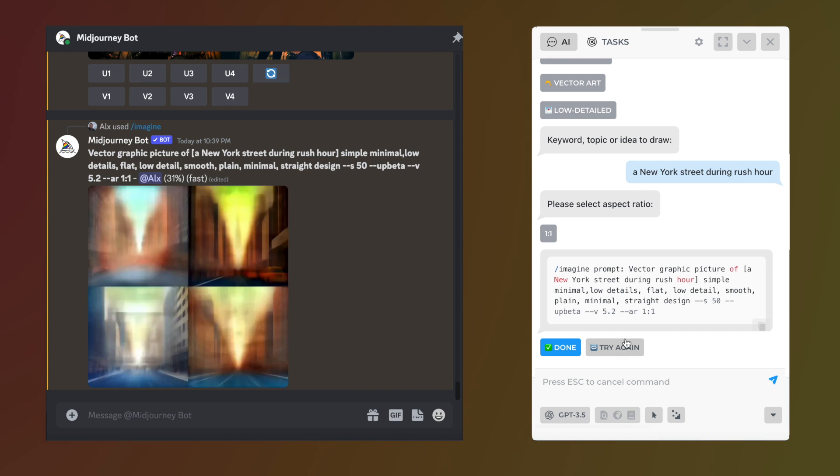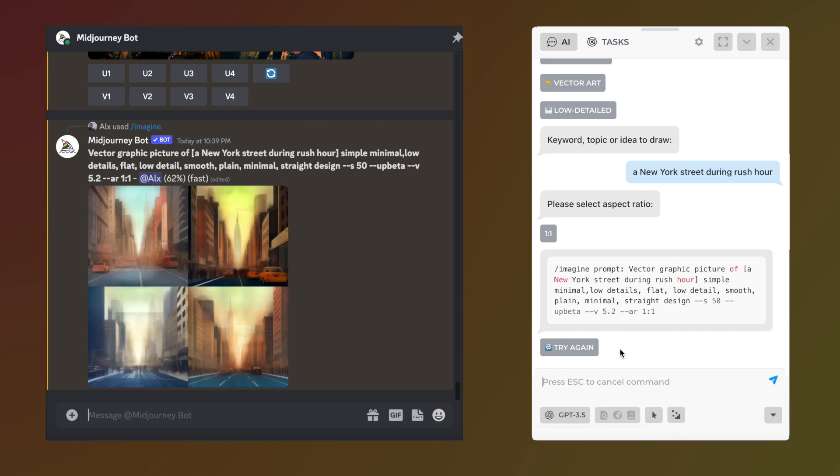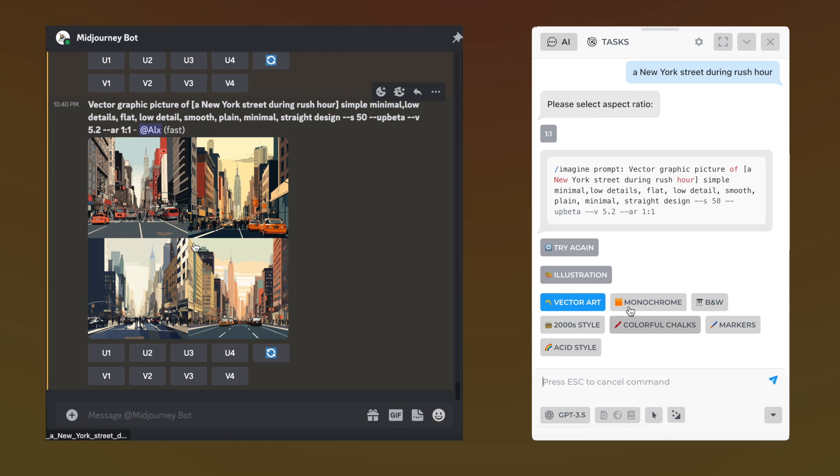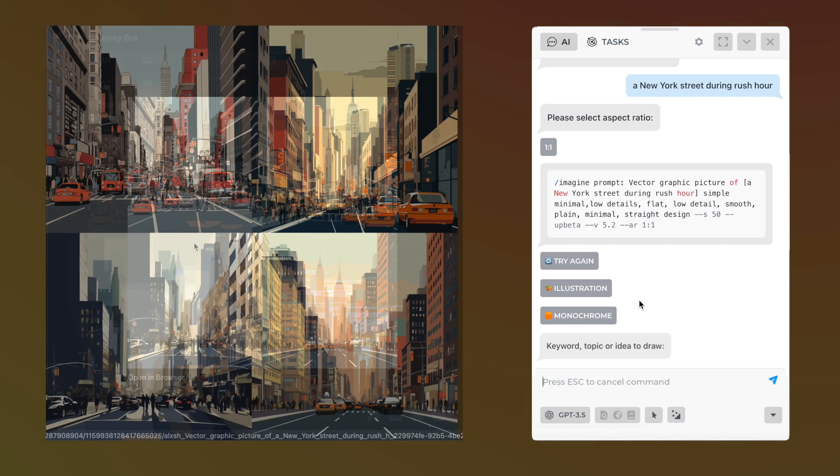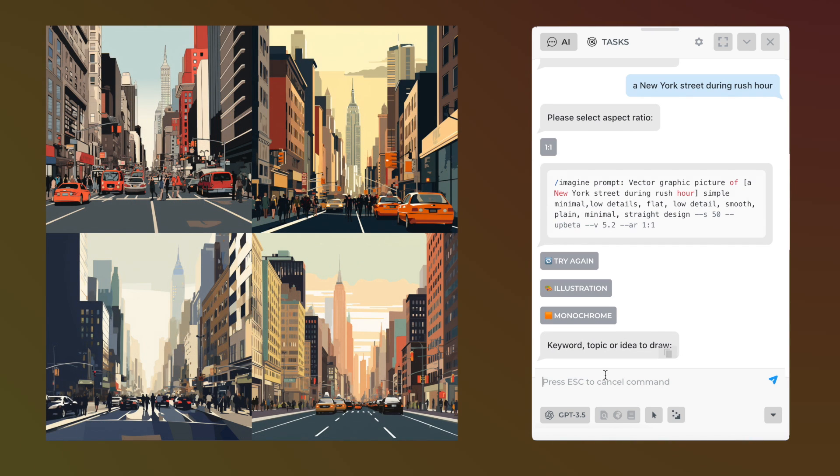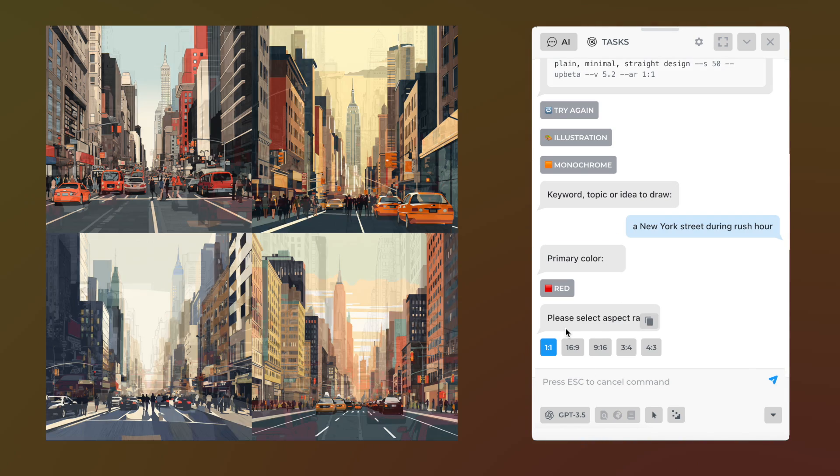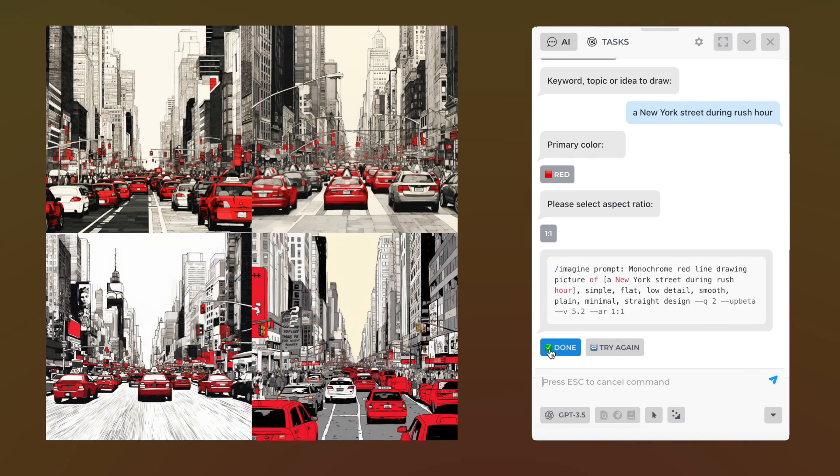You can press the try again button to create another prompt or run MidJourney command on any other page at any time. Let's try the same image idea but in a monochrome style. Choose the color and aspect ratio, get the results, and test in MidJourney.